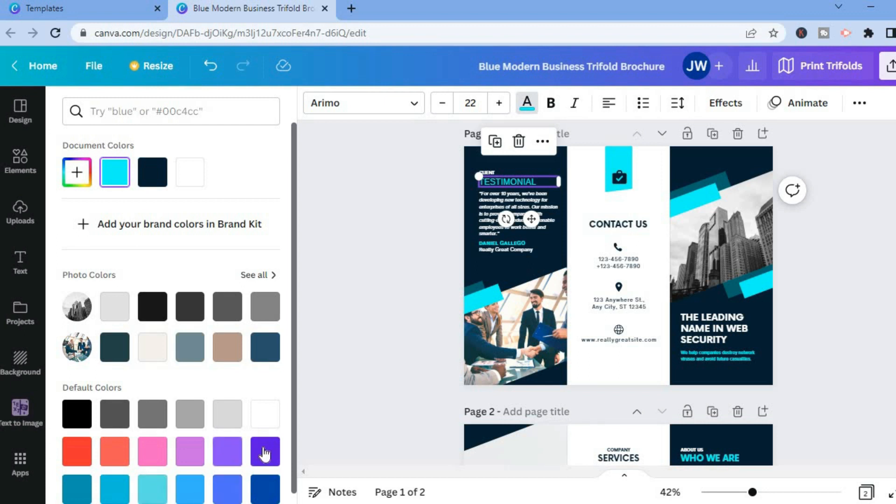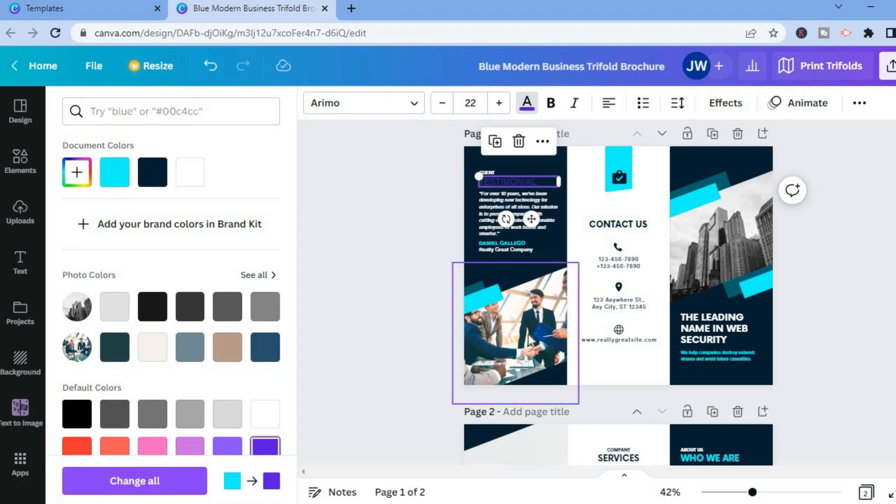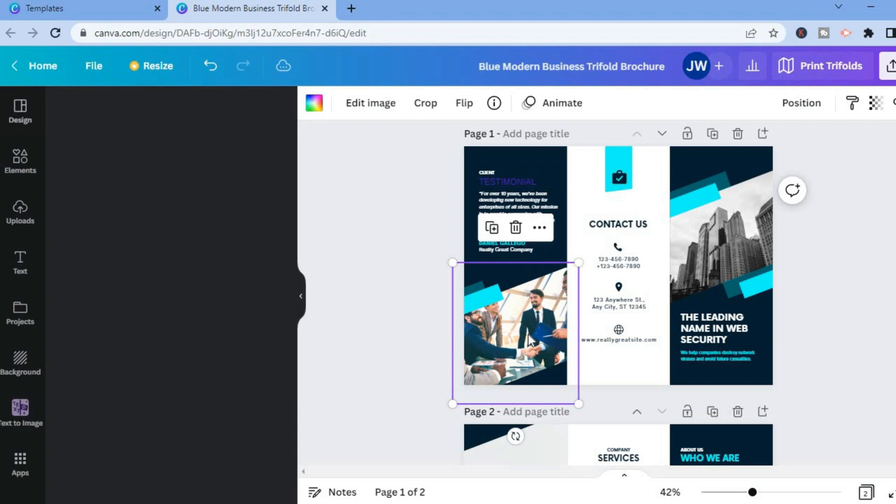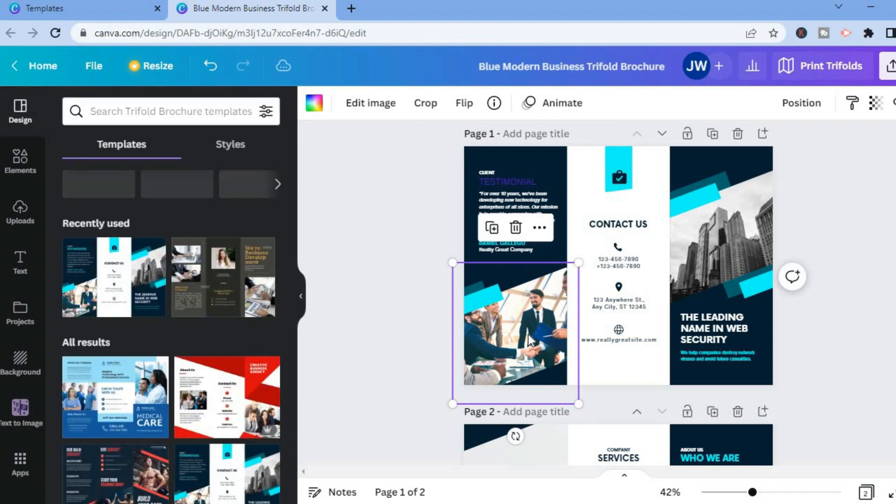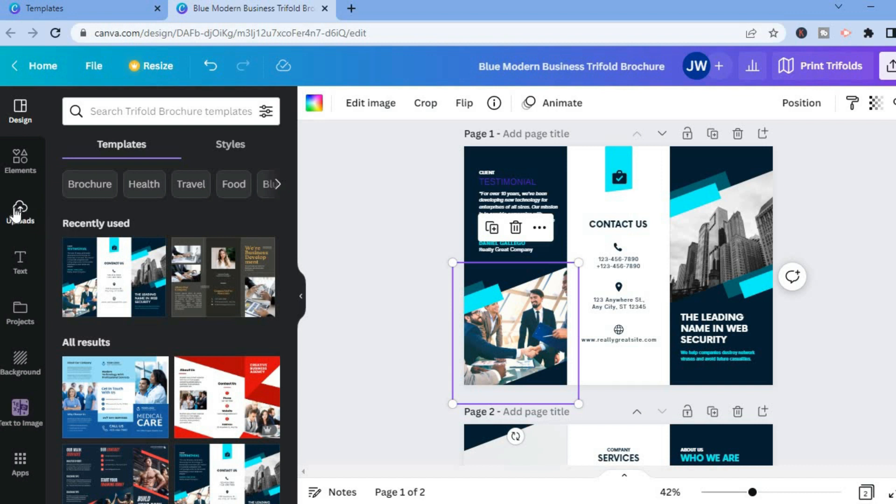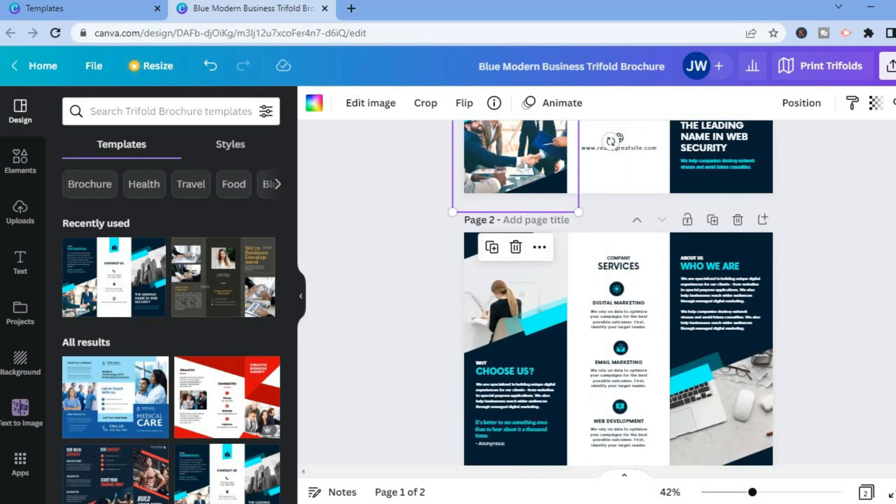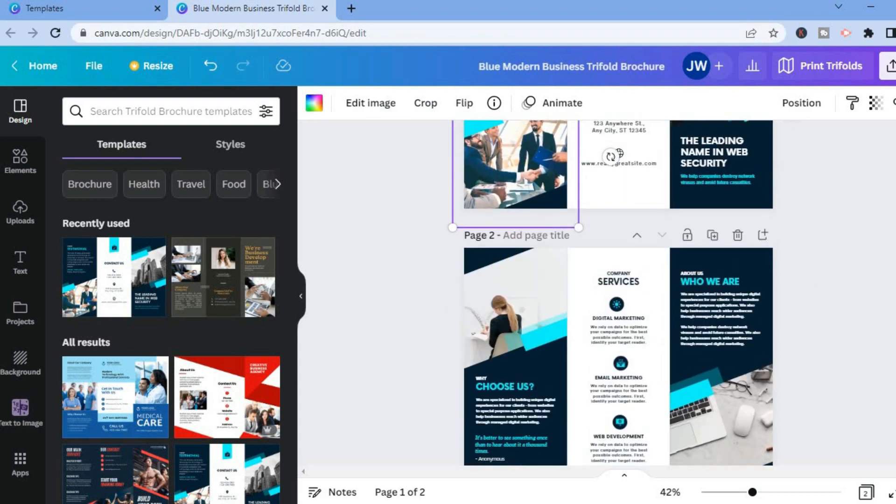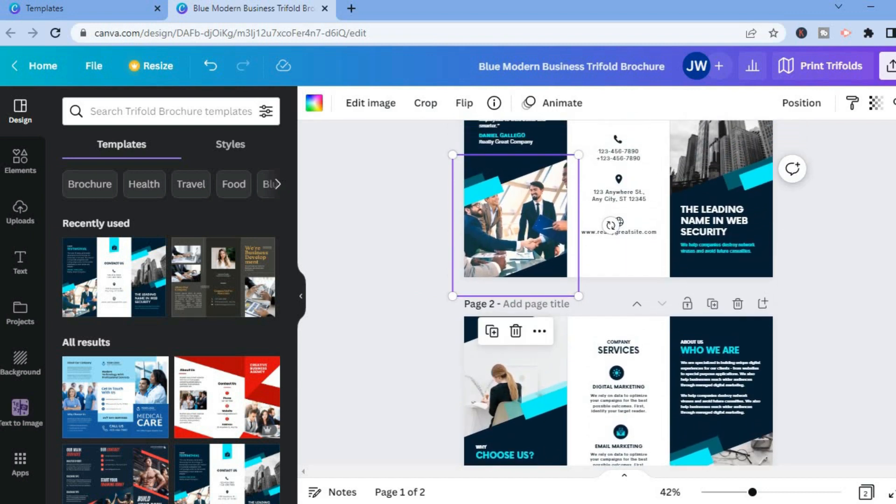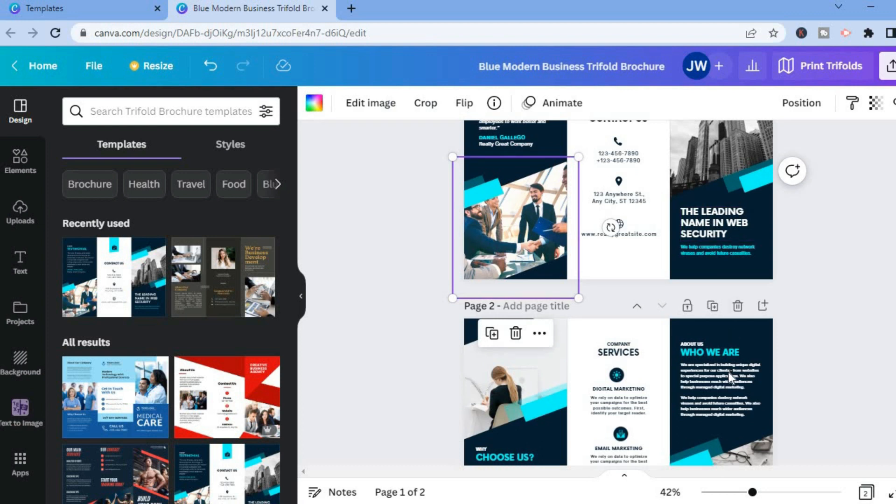You can change the images by tapping on the image box and you'll be able to upload your image by tapping on uploads in the top left hand corner right here. You can change all of this.